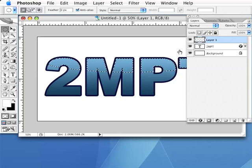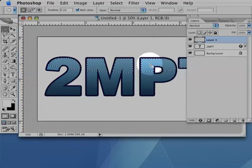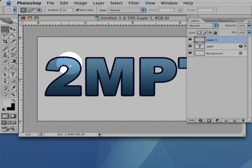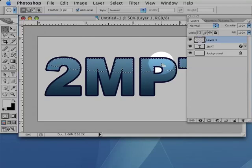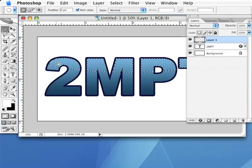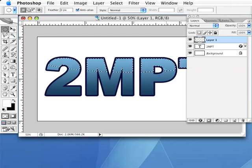This will change our selection to the intersection of our previous selection, which was the ellipse, and of the text. So now we should have the tips of our text selected with a nice curve in the bottom of the selection.